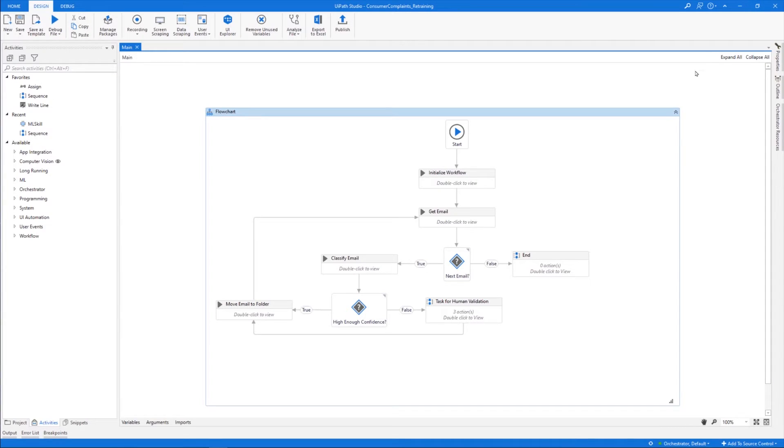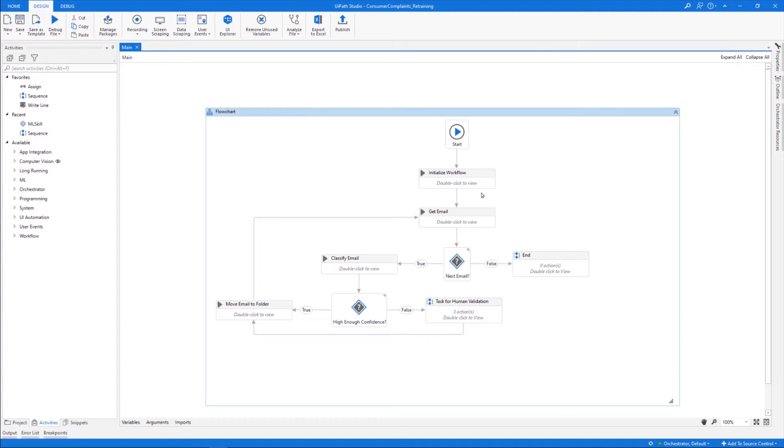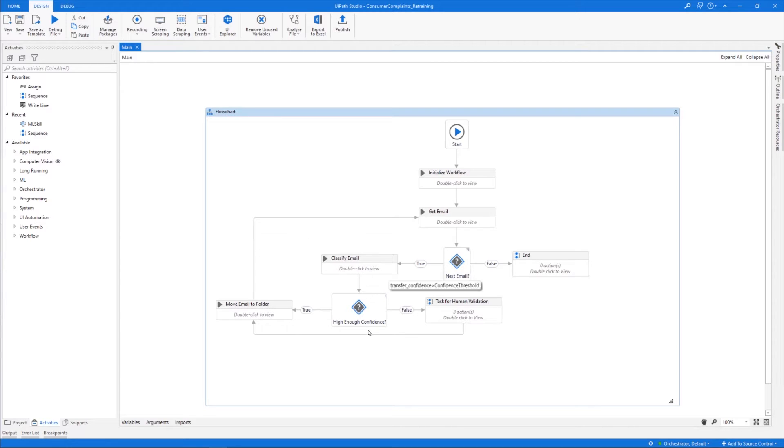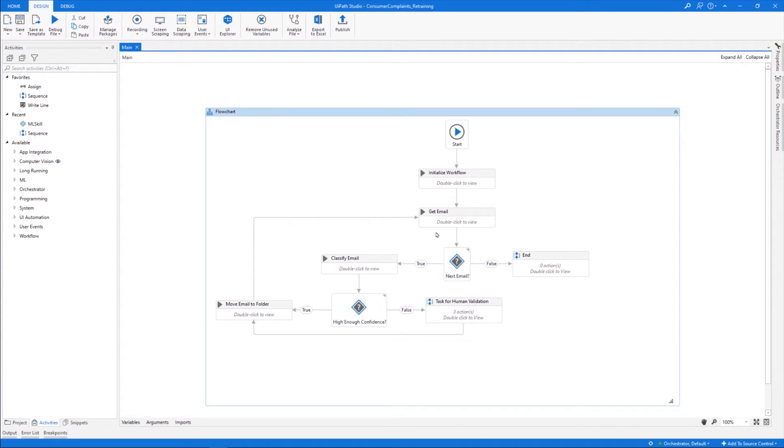Now let's move to UiPath Studio, where we have the automation project for the complaint email classification. We'll deploy the ML skill from AI Fabric in it. But first, let's take a closer look. We'll start with its logic. After the initialization, in which we define the output categories of complaints, the Get Email will retrieve an email and try to classify it based on its content. One of the outcomes of the classification is the confidence level. If this is bigger than the predefined threshold, the robot will move the email to the corresponding category folder and continue the process with a new email. If the confidence level is below the threshold, it will send the email for human validation. Based on the outcome, it will update the confidence level and move the email to the right folder. When there are no more emails, the process will come to an end.